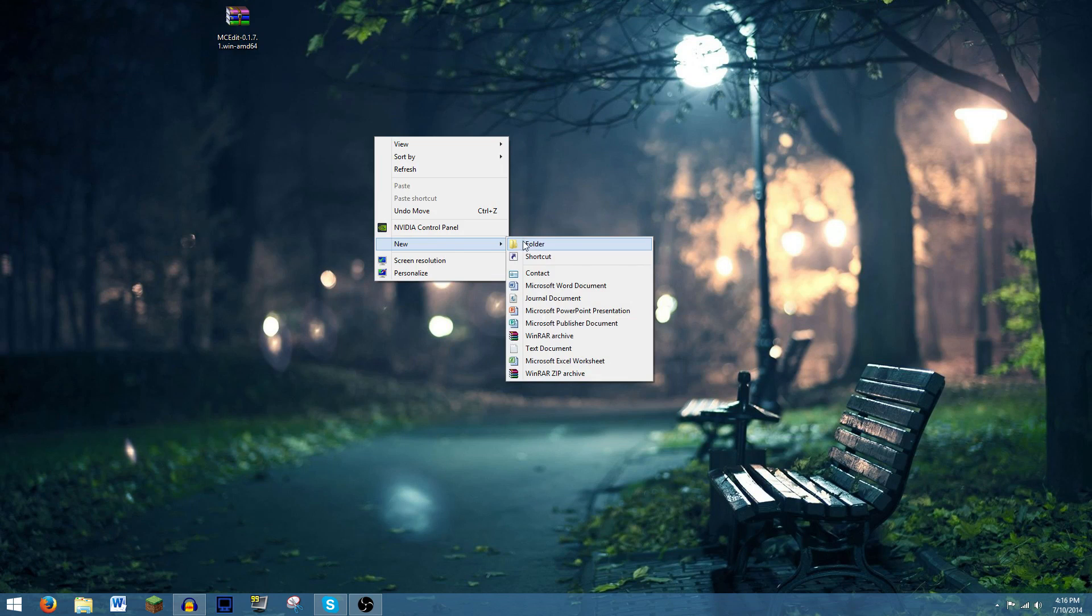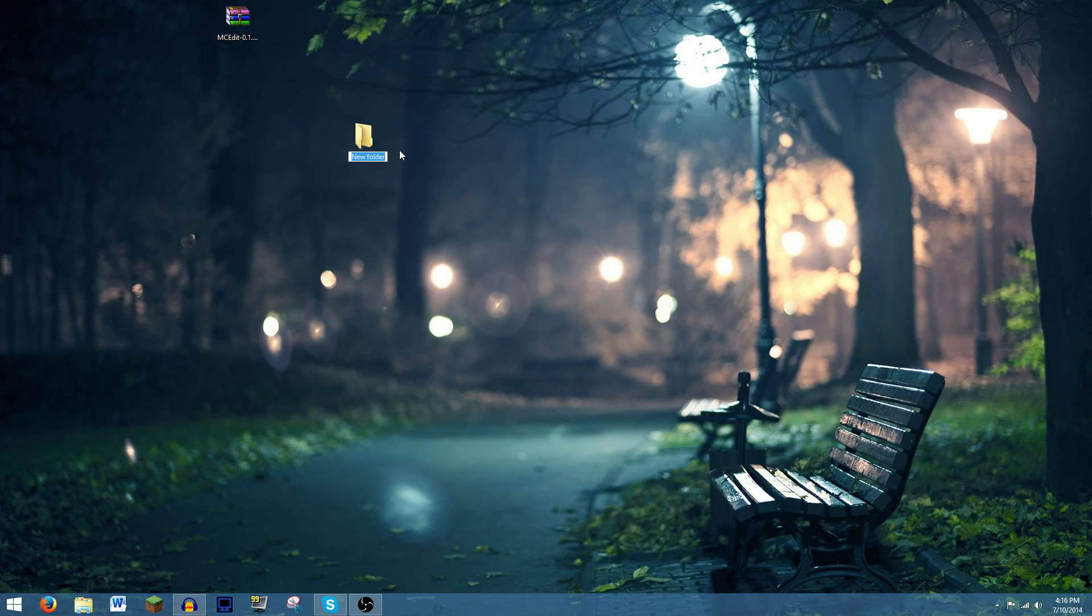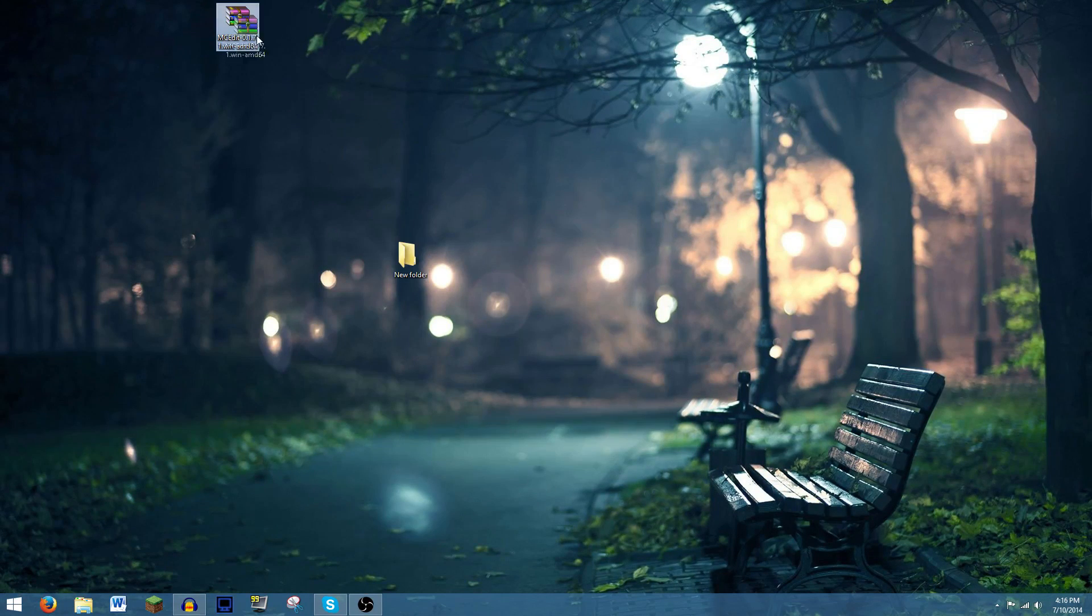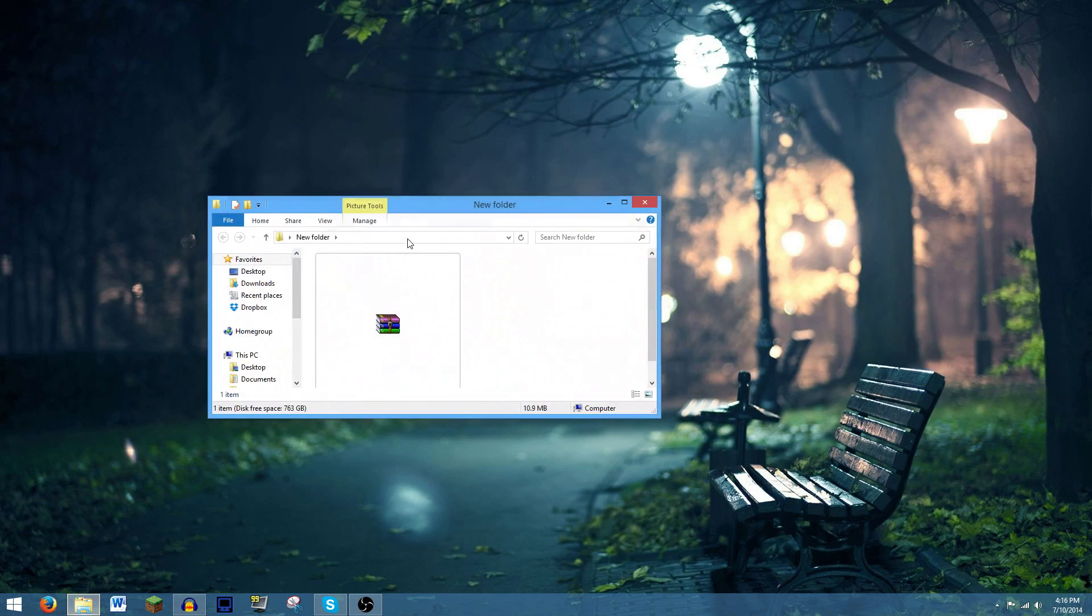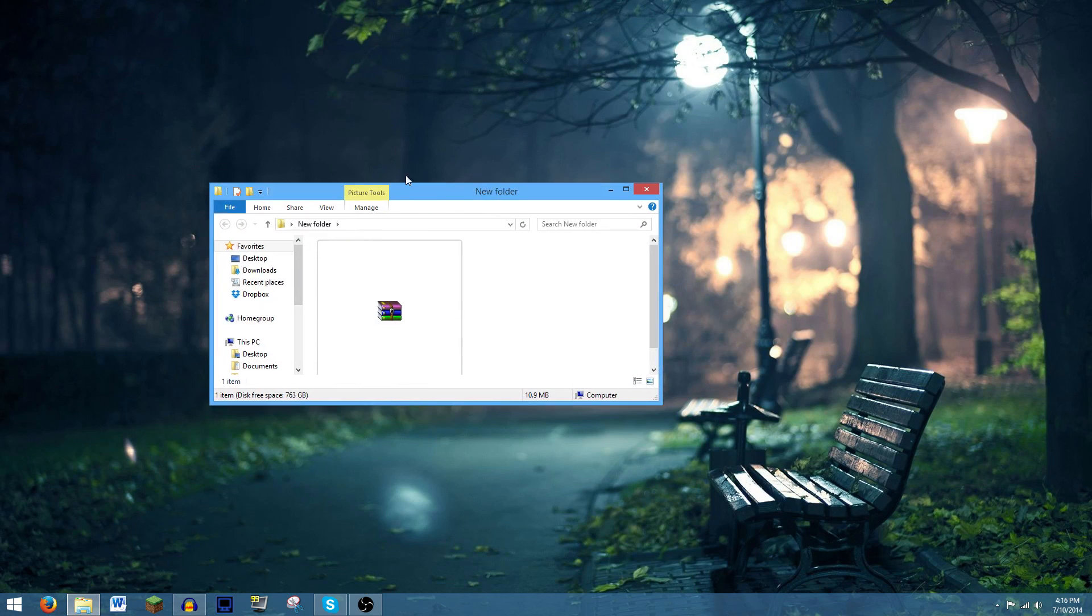I'm just going to create a new folder here. We can call it whatever we want. I'm just going to leave it as New Folder. Take MCedit and put it in that folder.